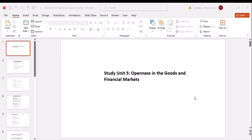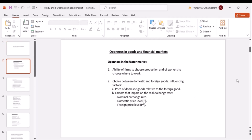When we talk about openness in the factor market, we refer to the ability of firms to choose production and of workers to choose their own work. Firms can choose to produce domestically or import goods; workers can decide to work domestically or abroad. The choice between domestic and foreign goods is influenced by several factors — the first important one is the price of domestic goods relative to foreign goods.